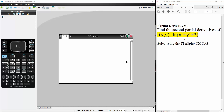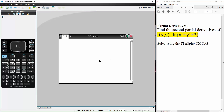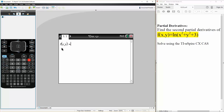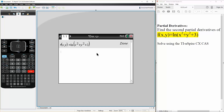In this question we want to find the second partial derivative for ln(x² + y² + 3). The first thing we want to do is define our function. So we have f(x, y) defined as ln of x squared plus y squared plus 3.